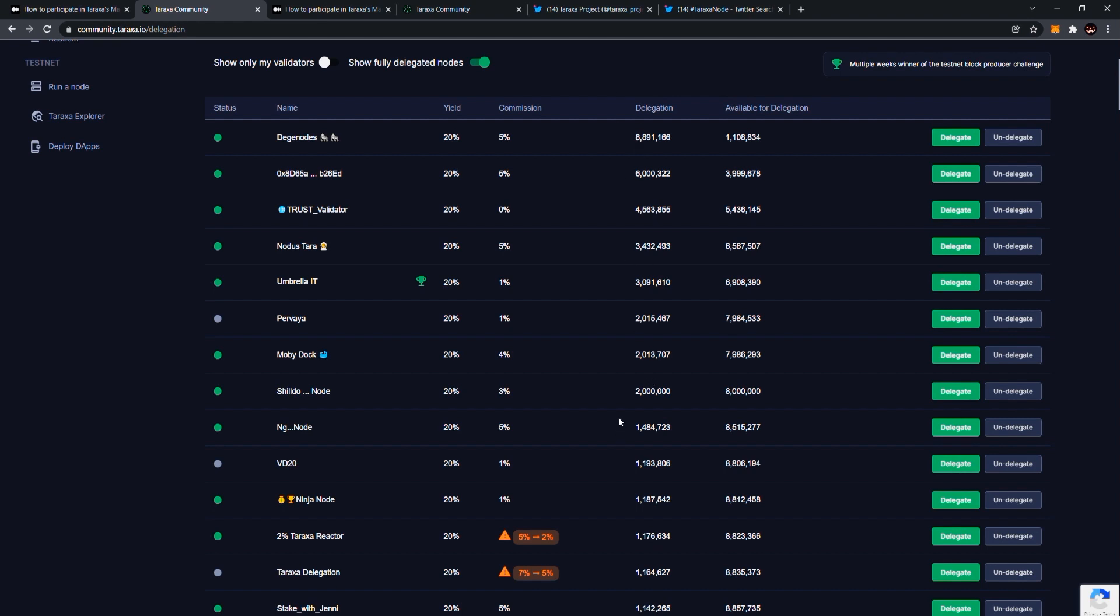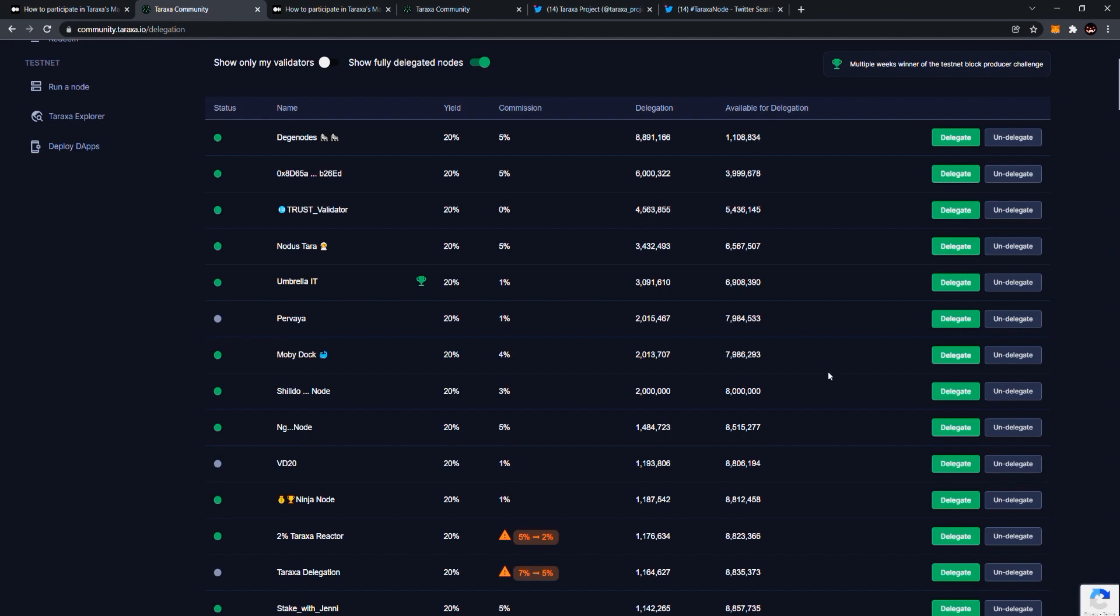So this column here is called delegation. Delegation means how many coins have already been delegated to this specific node. So in order for a node to join consensus, it needs a minimum of 1 million tokens delegated to it. And the next one is called available for delegation. That just means how much more room, how much more coins can be delegated to this specific node. So each node has a maximum delegation of 10 million tokens. We wanted to make sure that there is a maximum per node because we want to avoid the situation of maybe everyone delegating to the same node. So then that would create a not very decentralized network with a single point of failure. So if you see a node that you would like to delegate to, make sure that it still has some delegation available left.